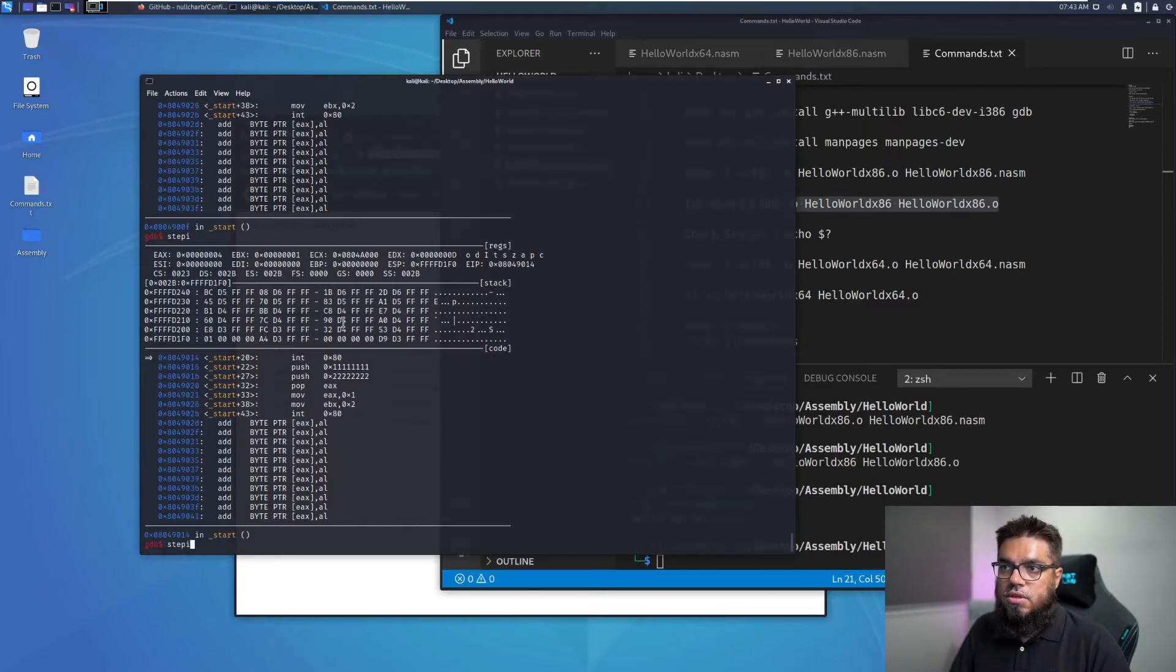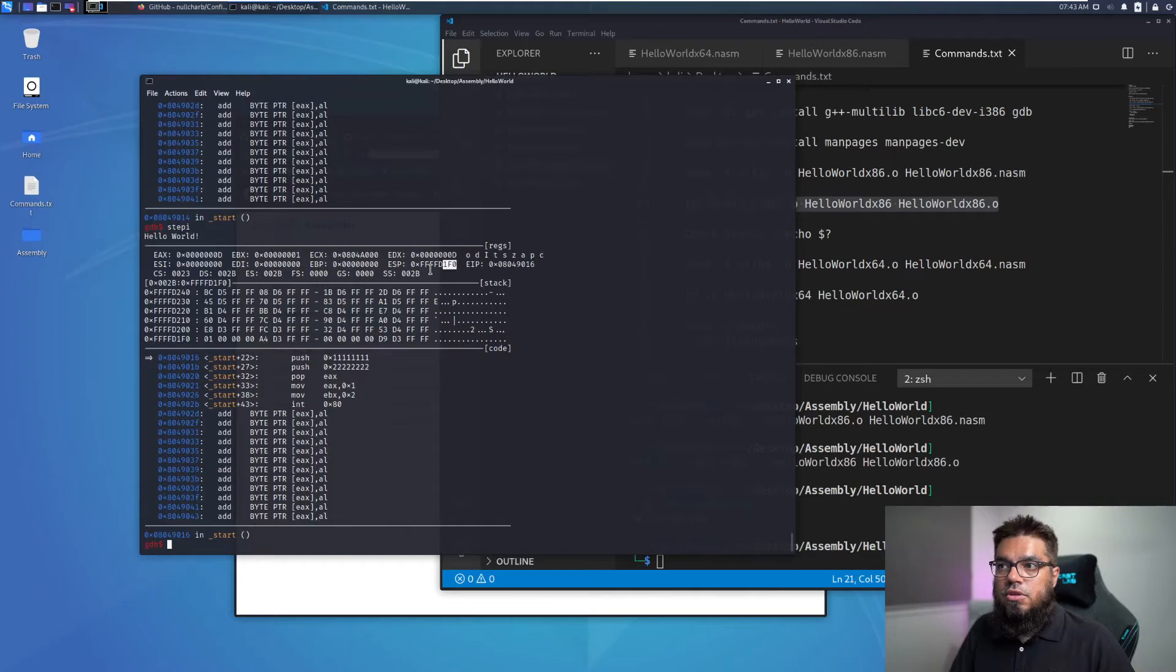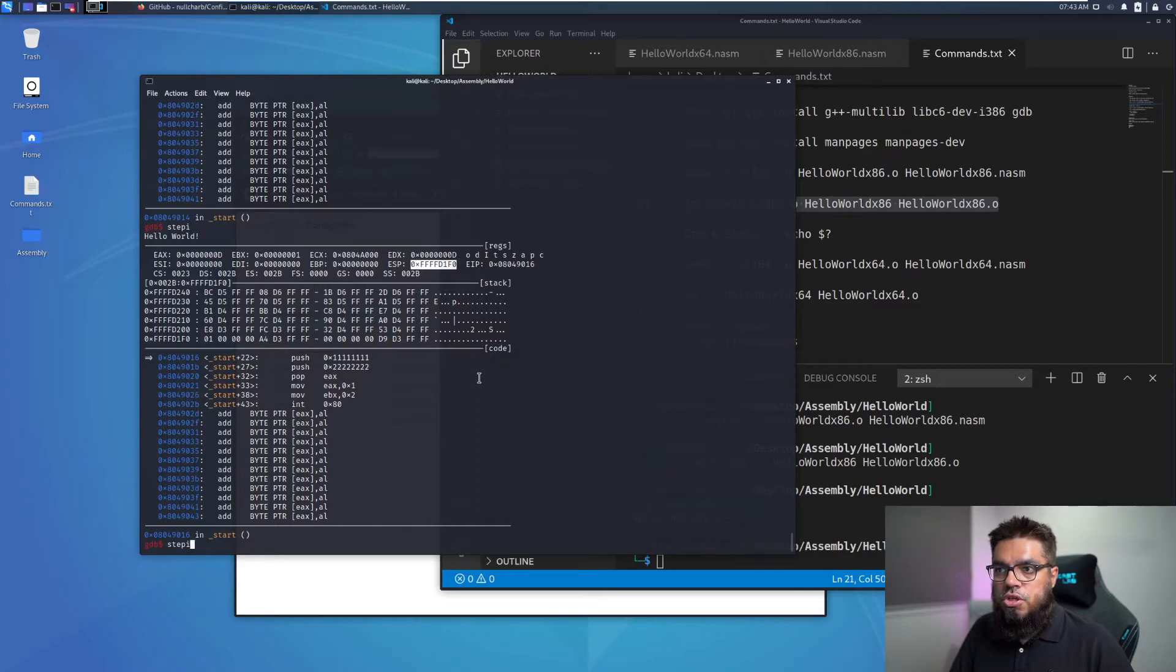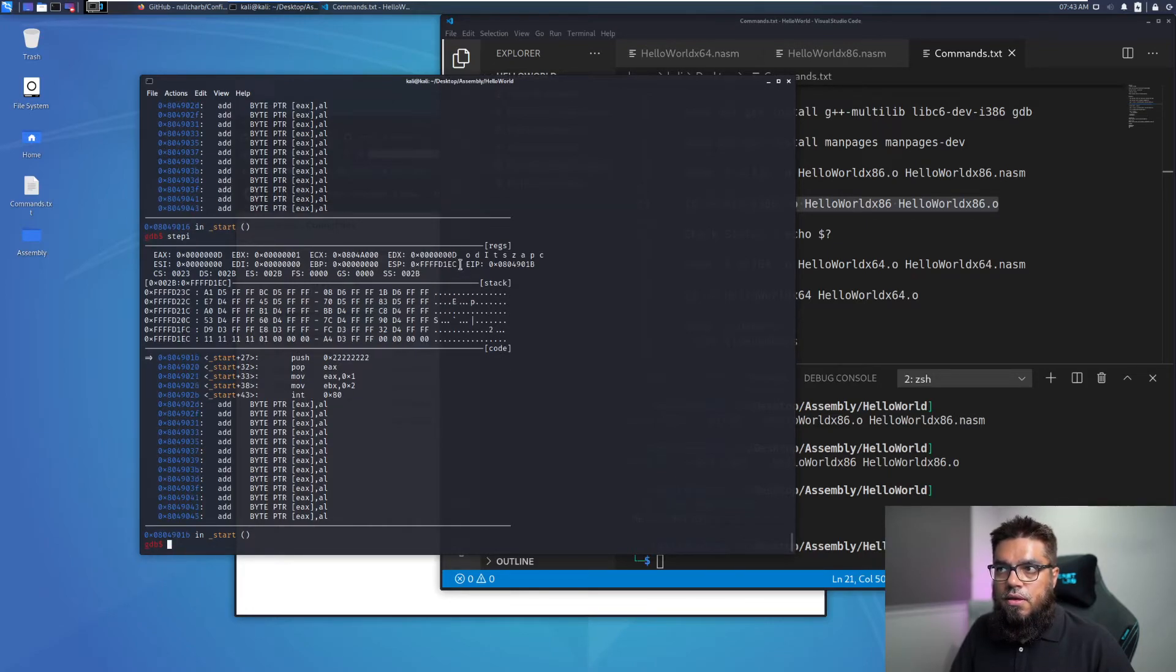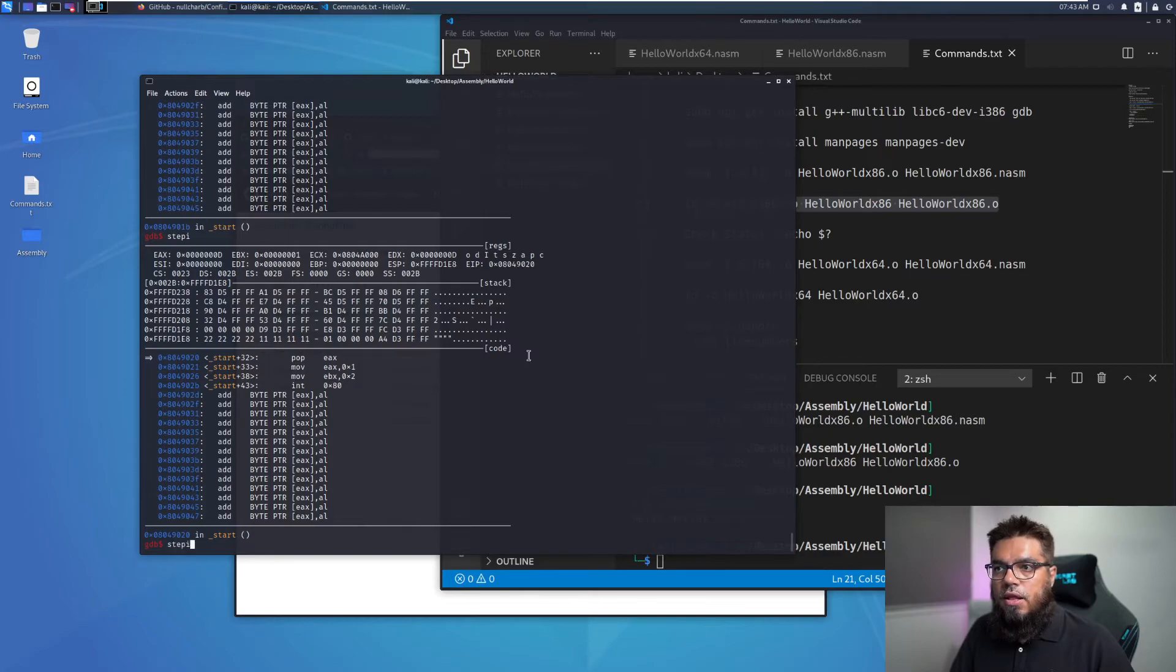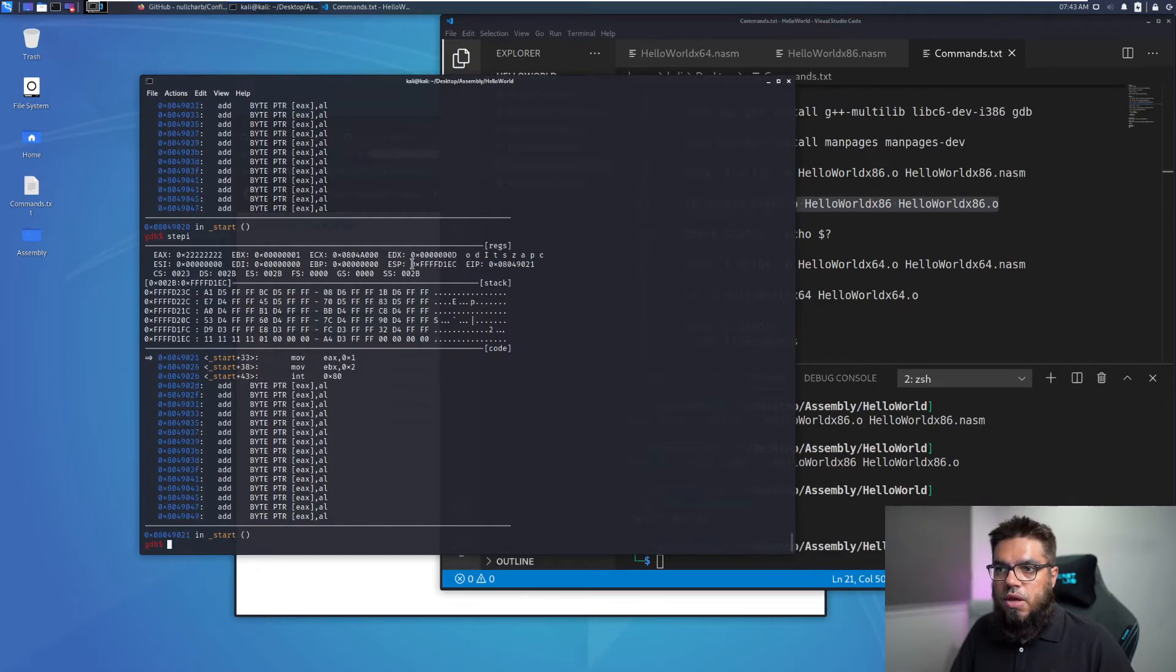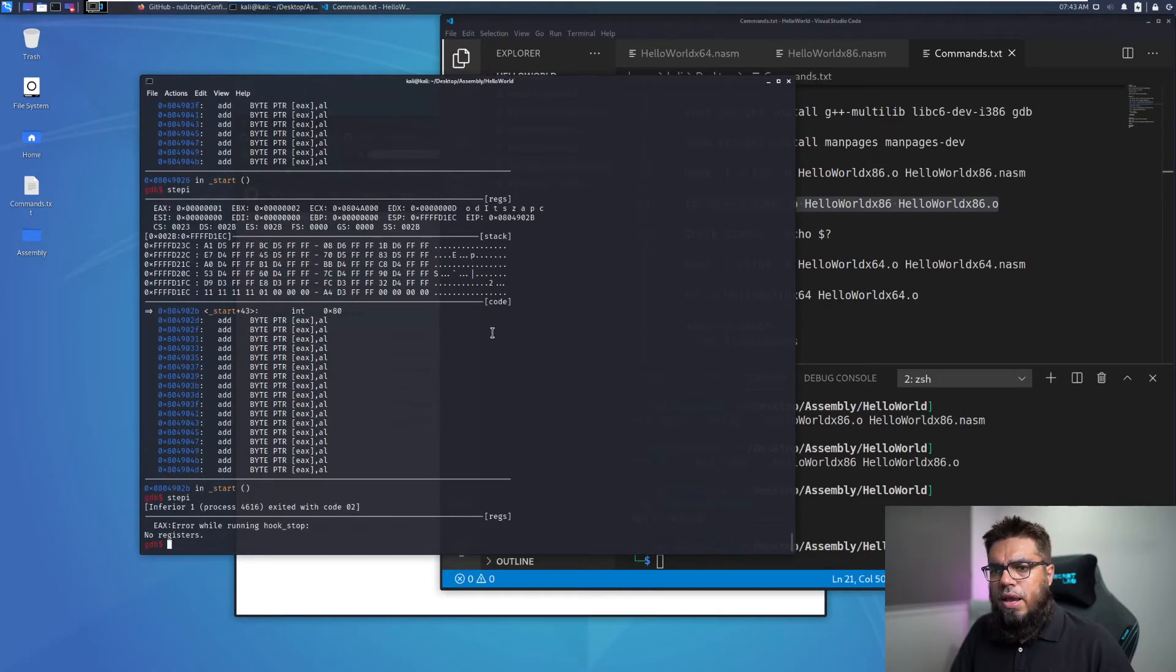After this call is executed, we will see hello world getting printed so we can see hello world here. And now keep an eye on the ESP. So ESP is now 4F's D1 F0 as we push the value here, we will see the values getting populated here and the ESP should decrease. So you can see now it has become D1 EC and the 1111 has been populated here. We can run it again. It should decrease again. We can see it's 1E8 and then once we pop the value into EAX, it should increase back as well. And we can now continue execution and exit this code.